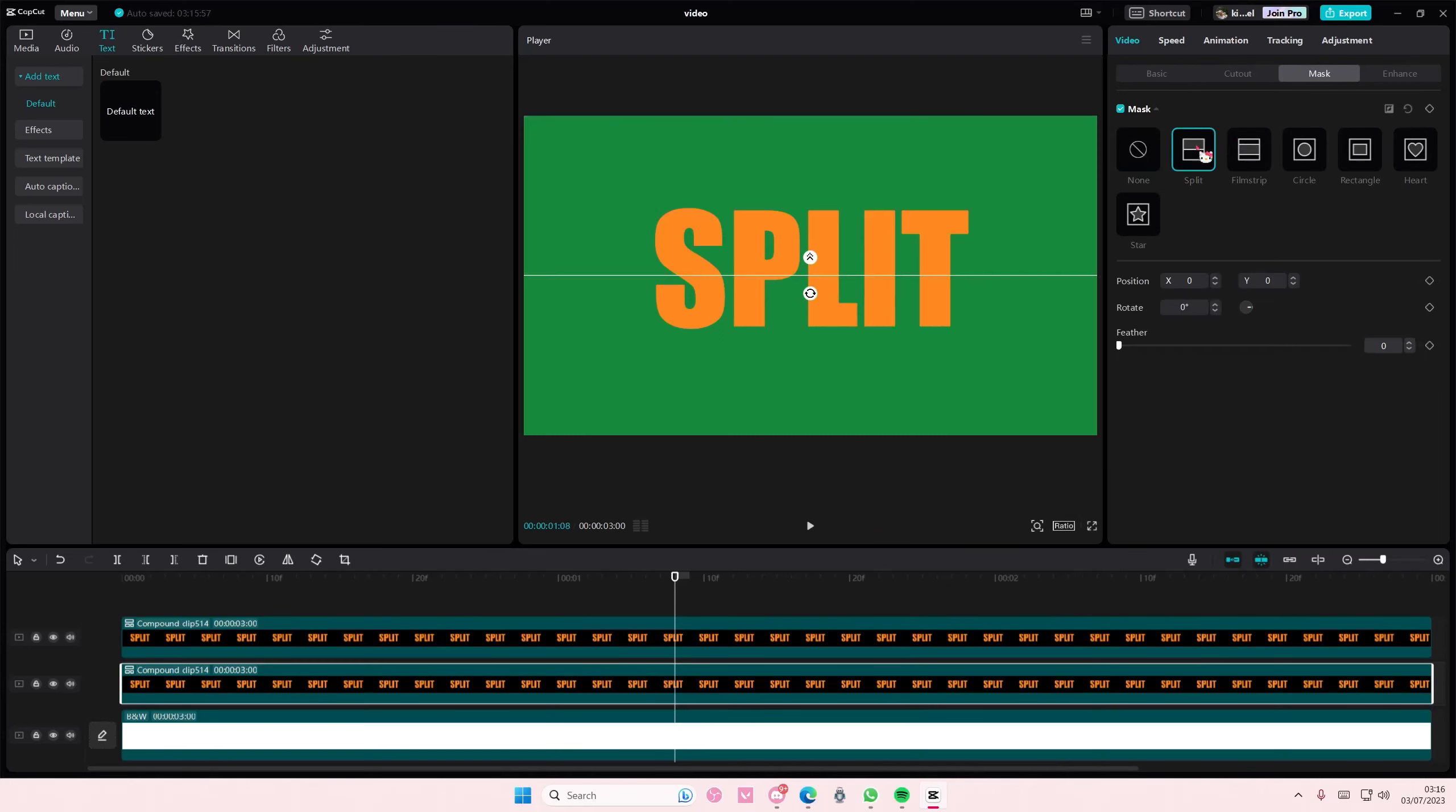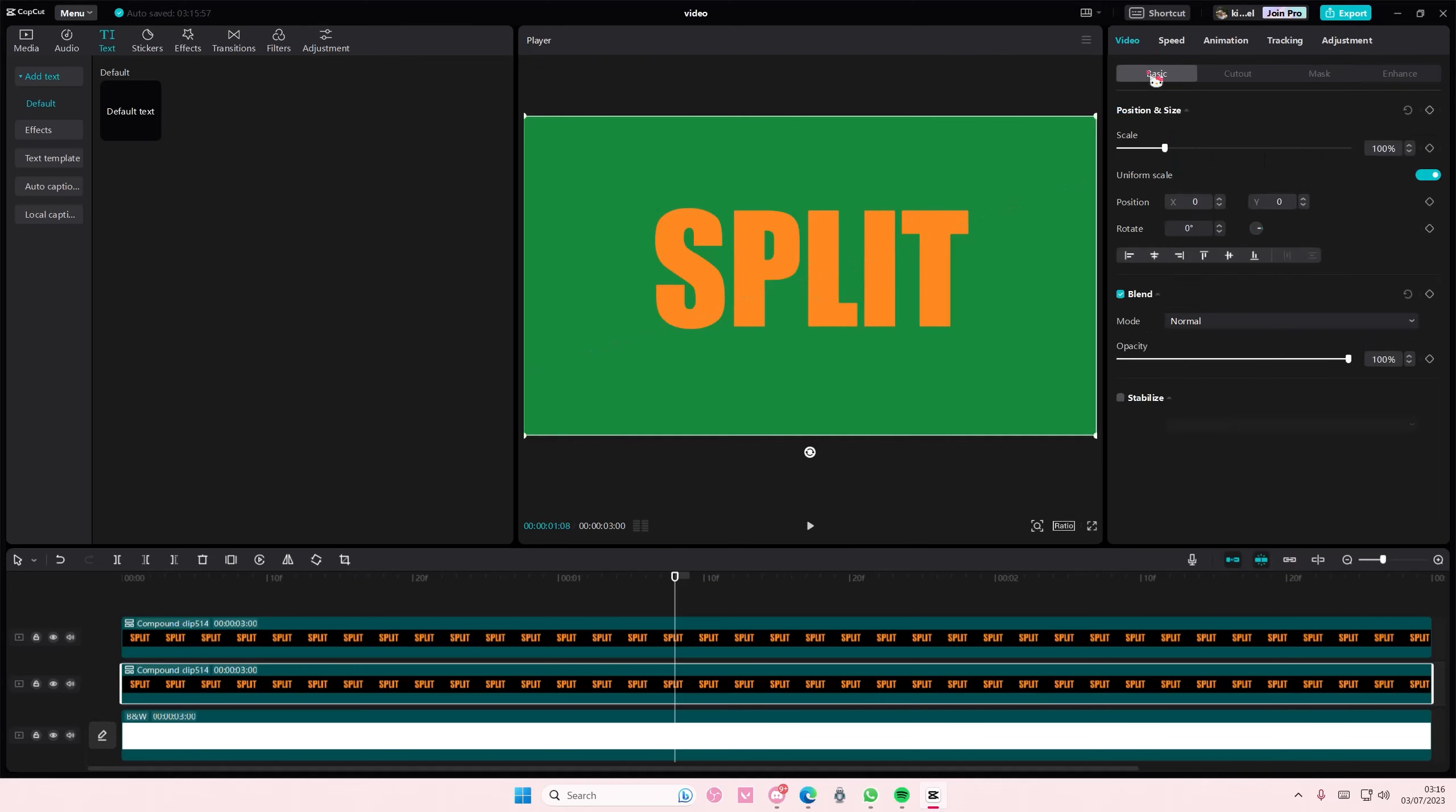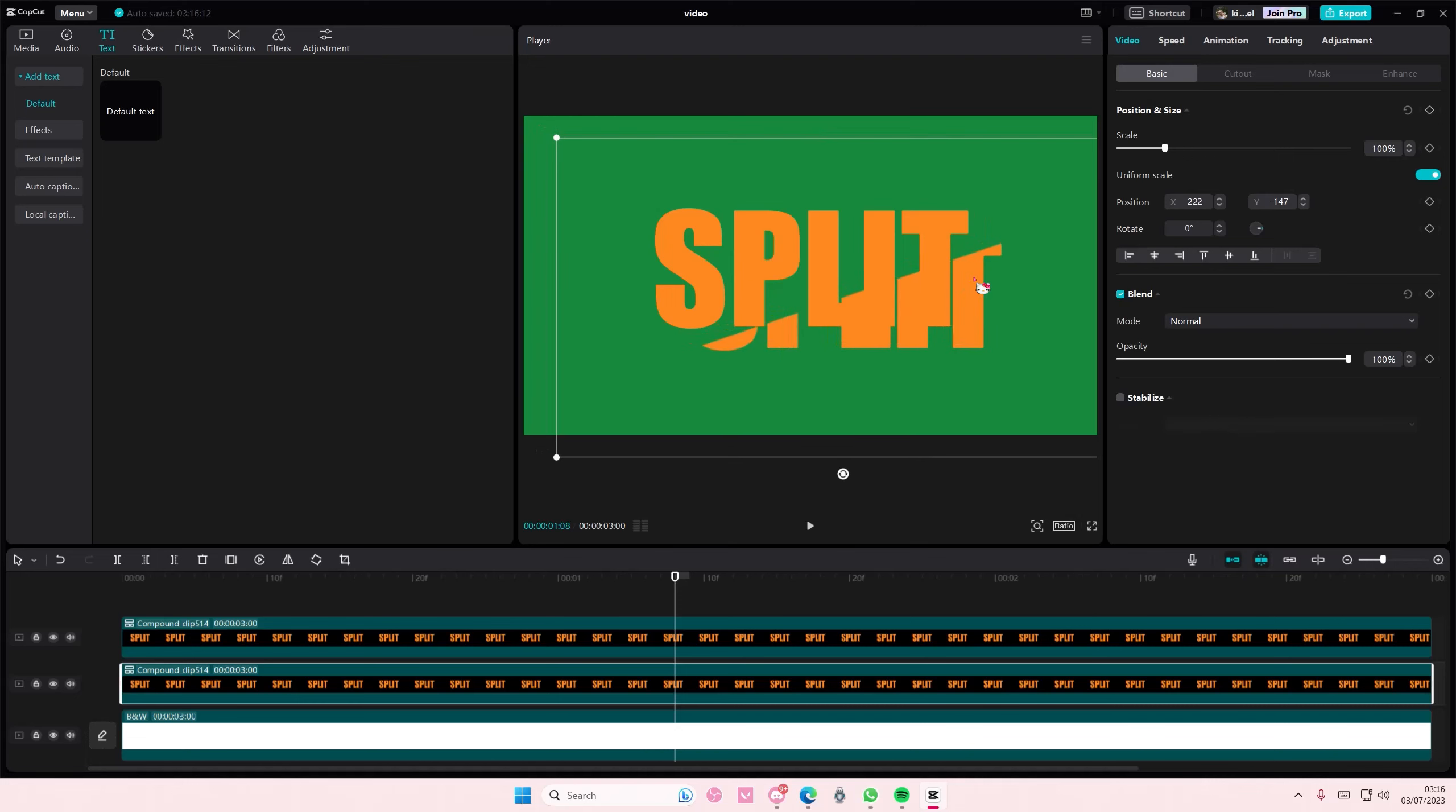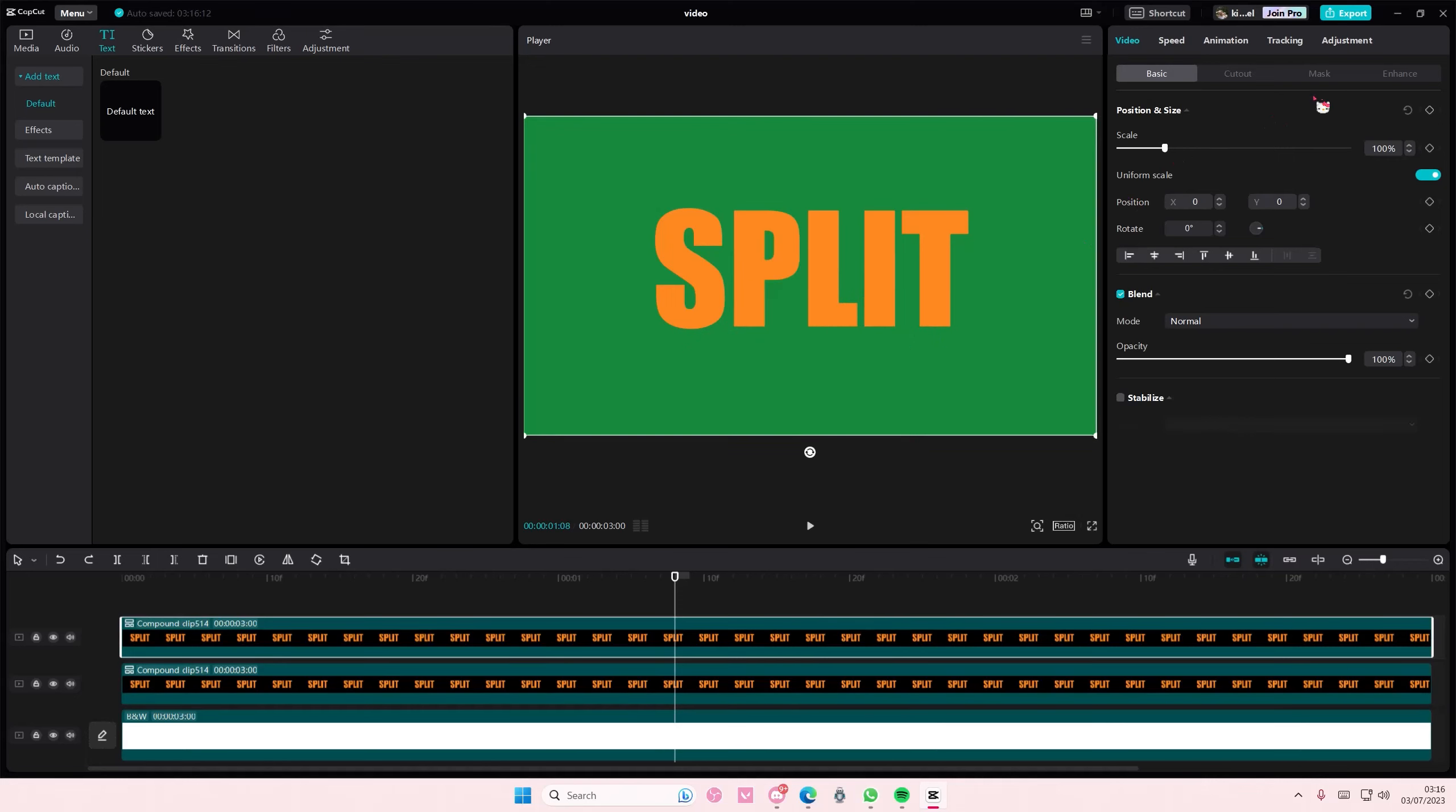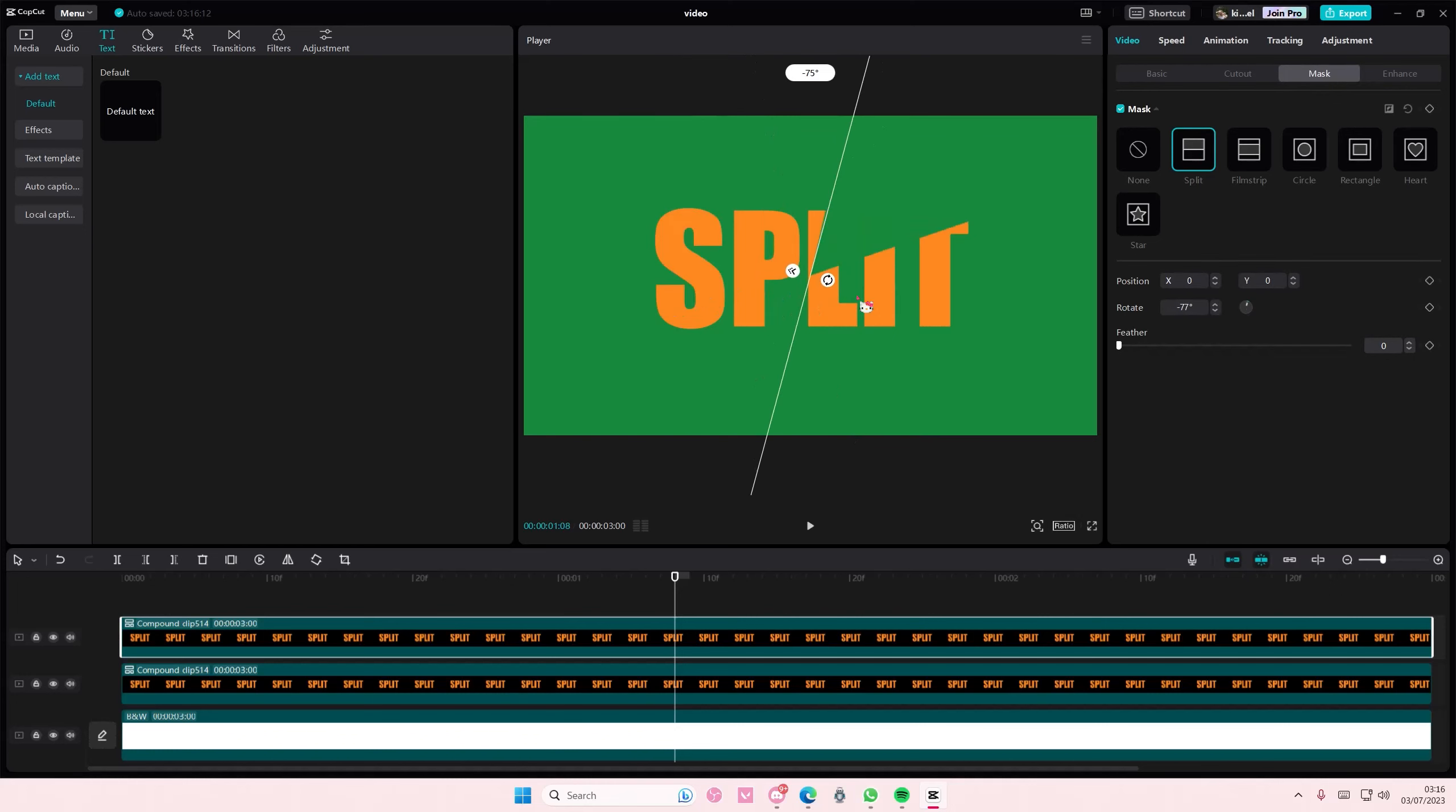Split the bottom one. So for the top one, go to mask and split it the other way like this.